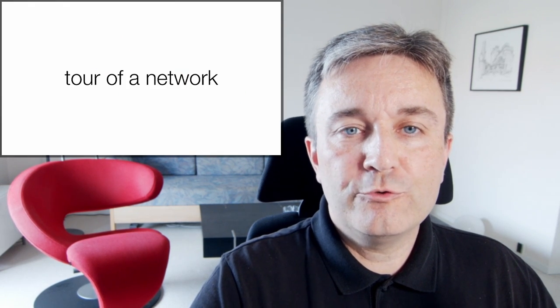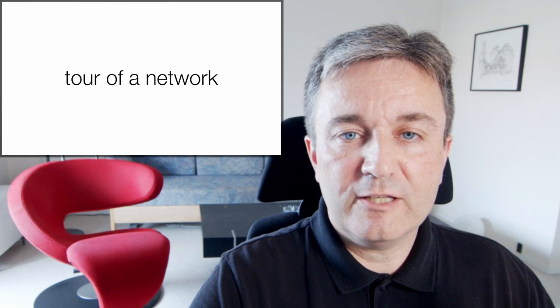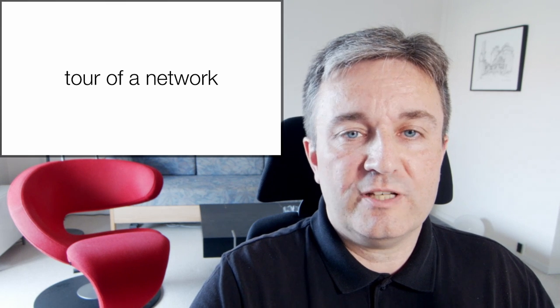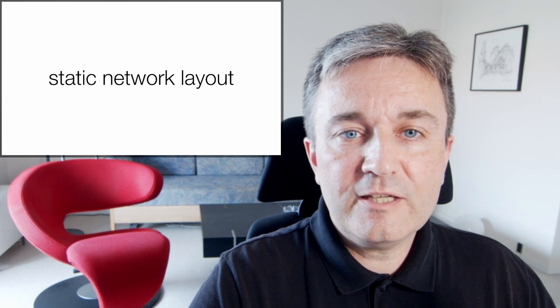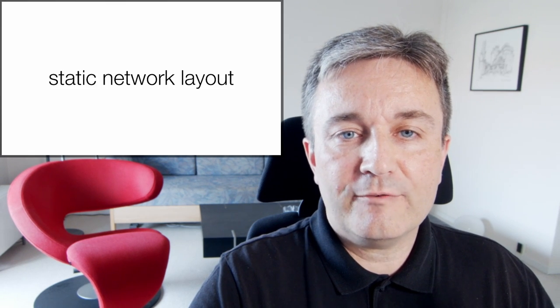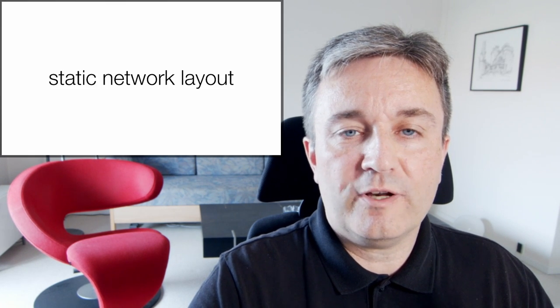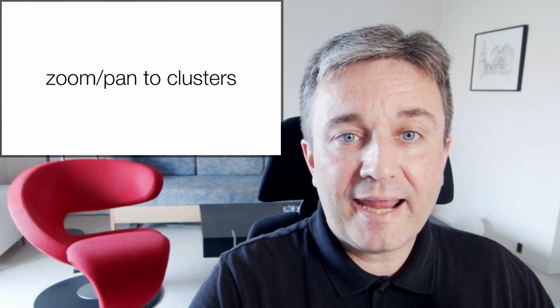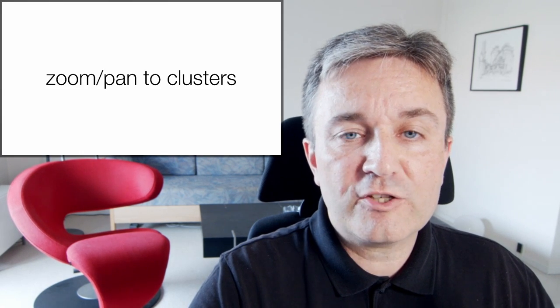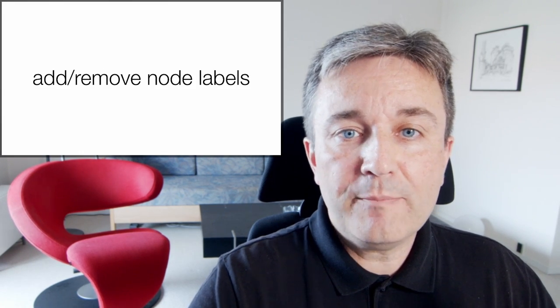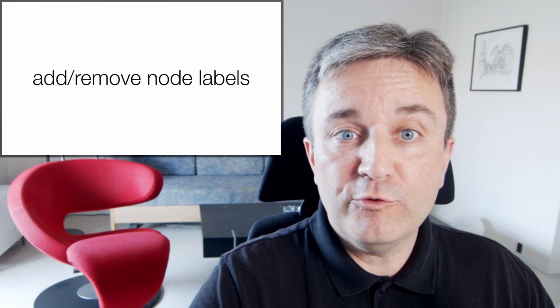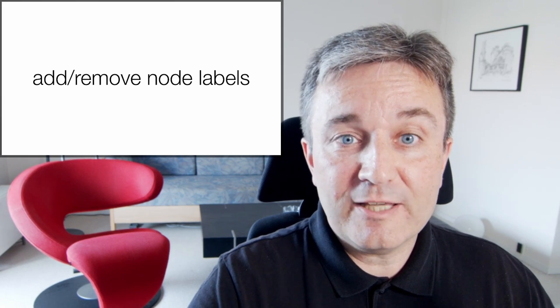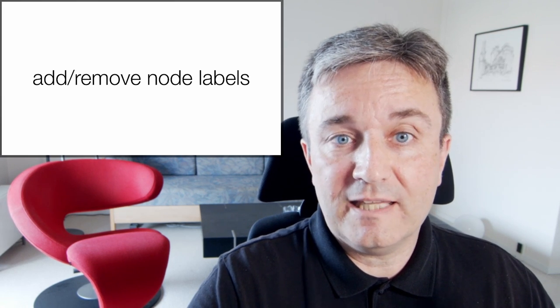Finally, you might want to use animation to make a tour of a large network. In this case, you might have a static network layout and start with a global view of it, then zoom and pan to different clusters, and maybe add and remove node labels as you're zooming in and they become readable.